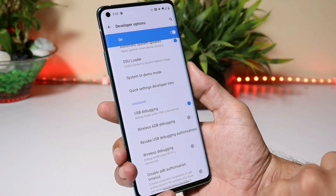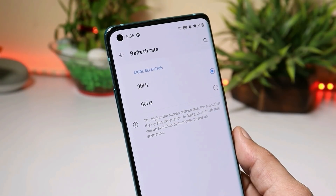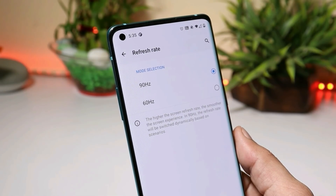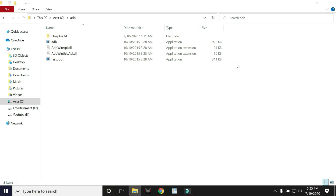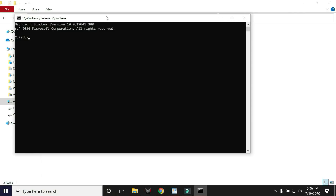If you get any popup for permission, allow those permissions. By default you get two options: 90Hz and 60Hz, and the device automatically selects the refresh rate, switching to 60Hz based on the application. For the ADB command, install ADB drivers on your PC, then navigate inside the ADB folder and type 'cmd' in the address bar and hit Enter to open Command Prompt.